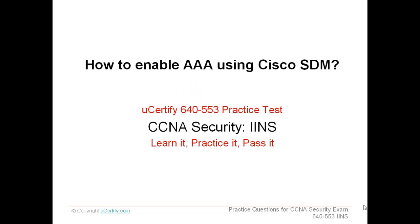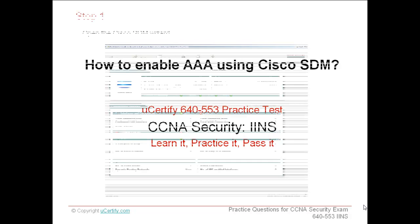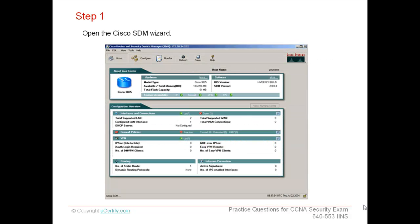Welcome to the presentation of how to enable AAA using Cisco SDM. First, open the Cisco SDM wizard.